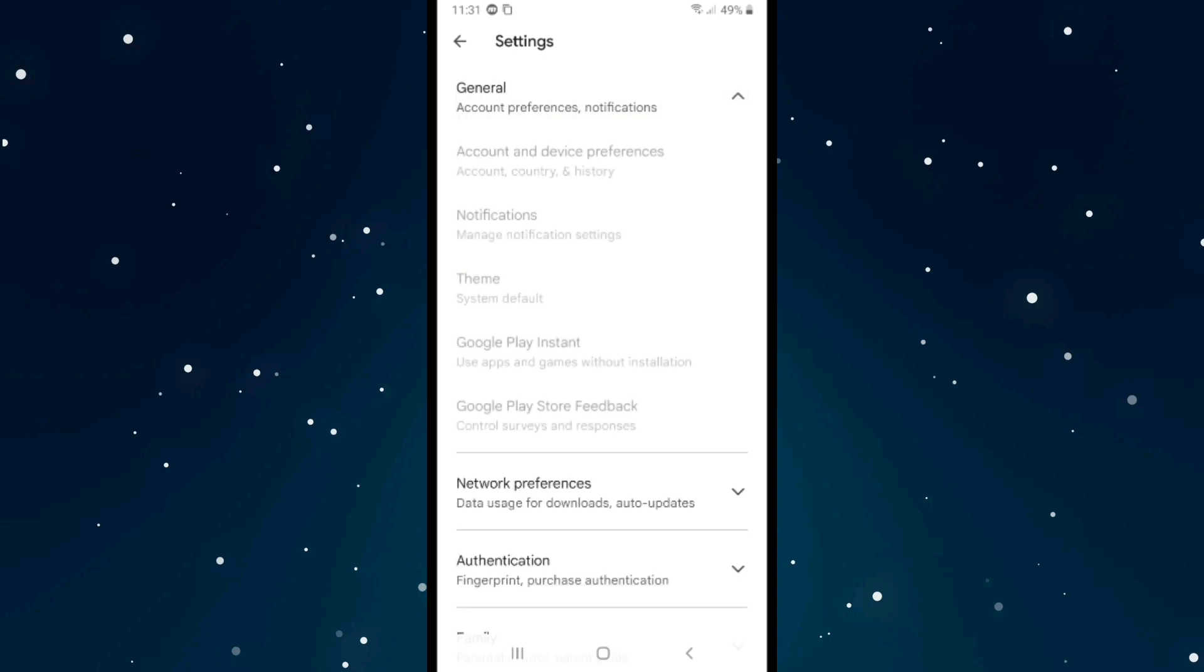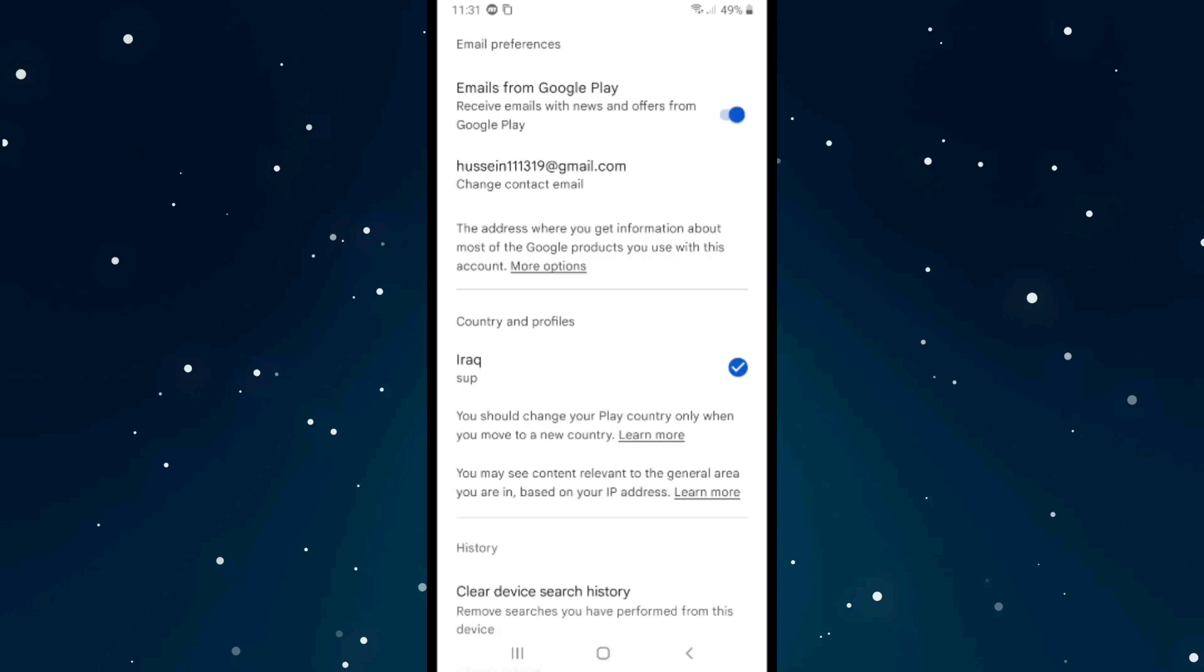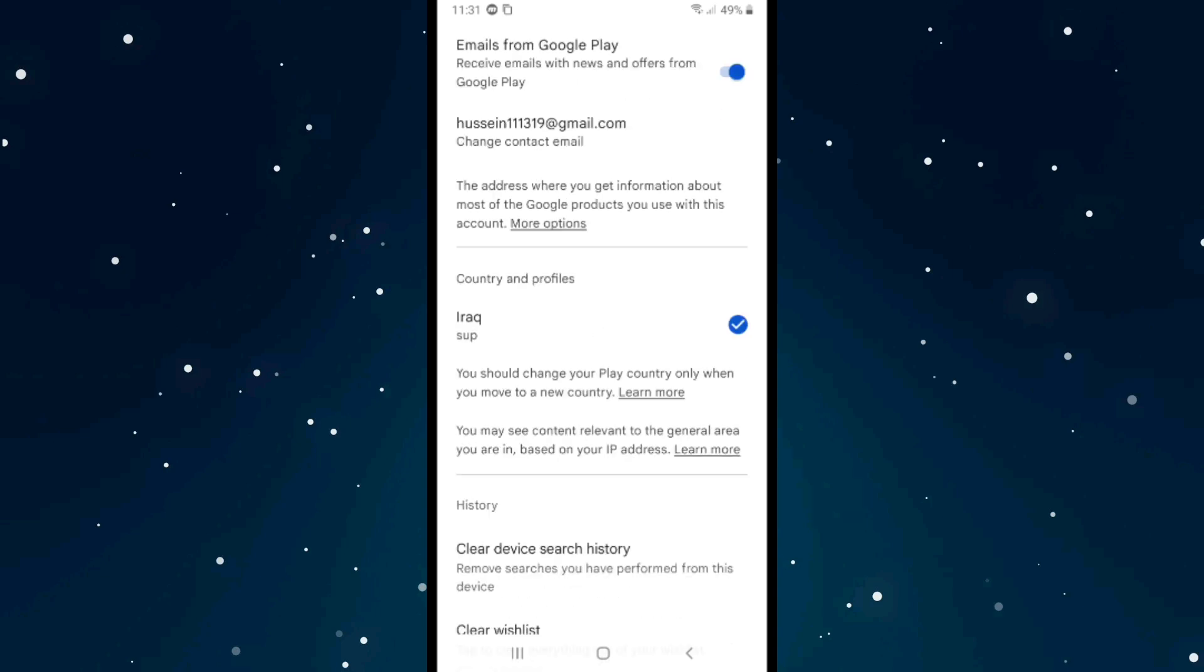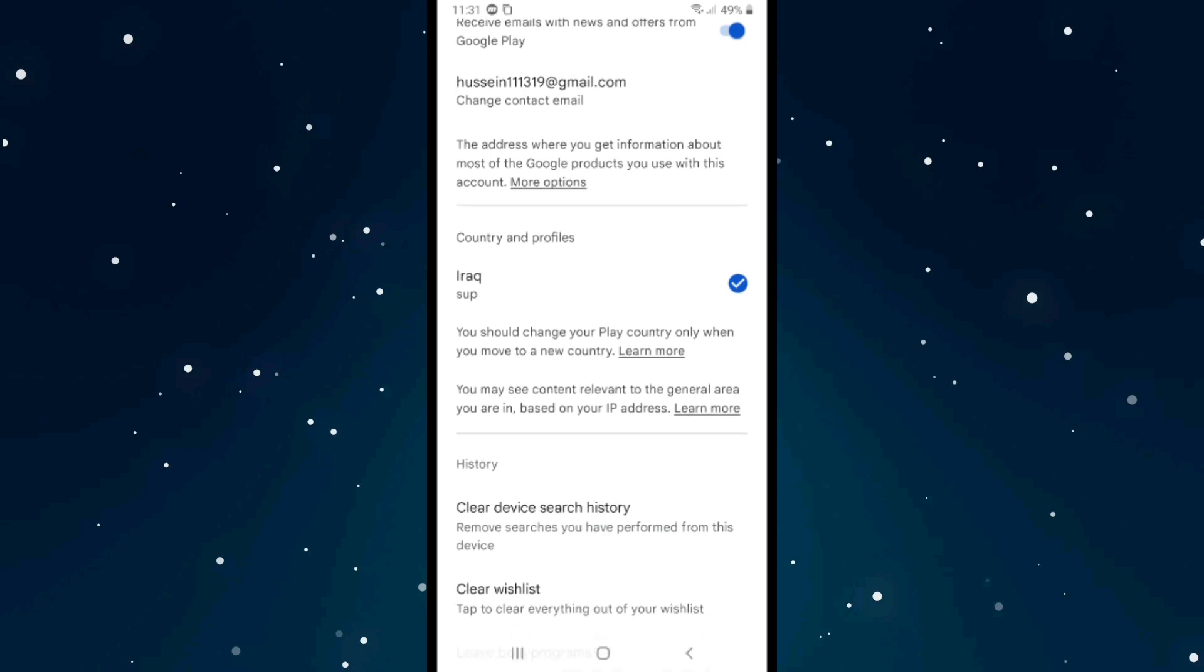Click on General and then Account and Device Preferences. You'll find here that you should change your Play country only when you move to a new country. That means you can't change your country if you sit in Spain - you can't change it to USA because you're living in Spain.